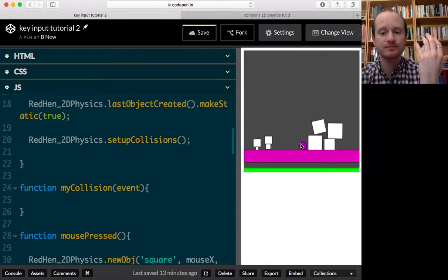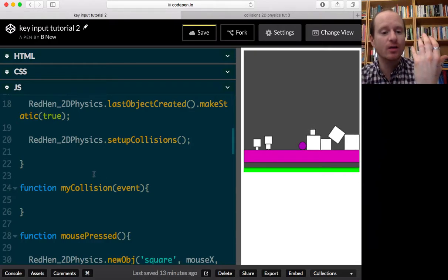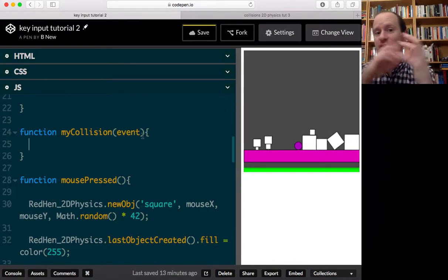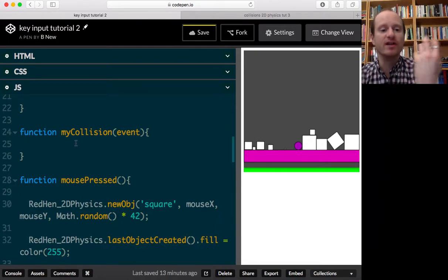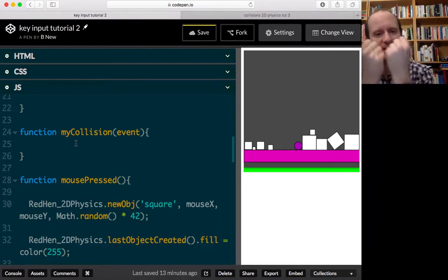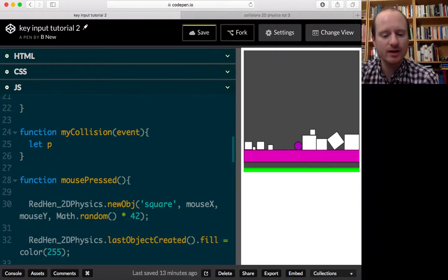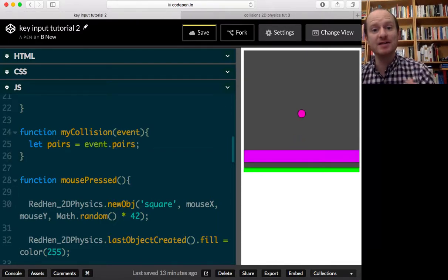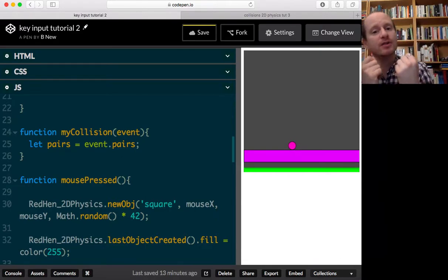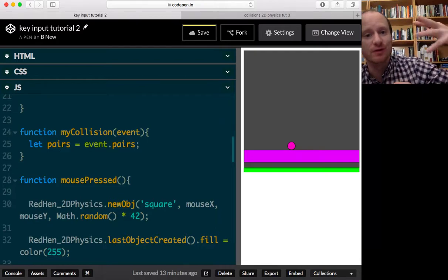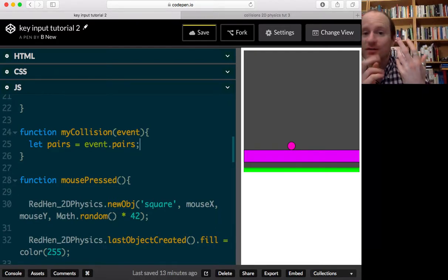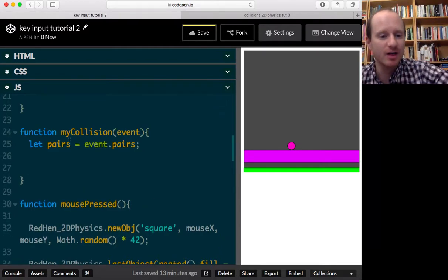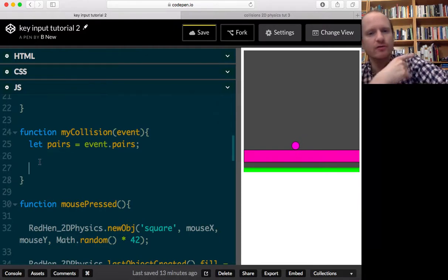When the physics engine detects two things hitting one another, it will fire an event which will run this `myCollision` function, and all the information about who's hit who will be contained within that `event`. What we want to get hold of is the two objects that hit each other, so let's write a variable to store those: `let pairs = event.pairs`. By pairs I mean all the pairs of objects that hit one another, because it might be five or six objects hitting each other at once.